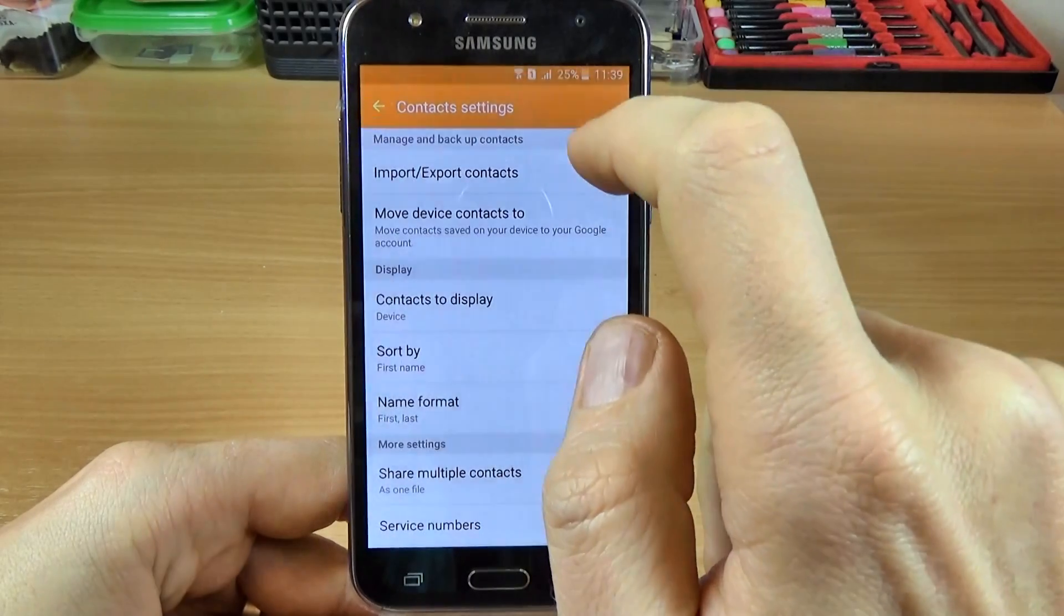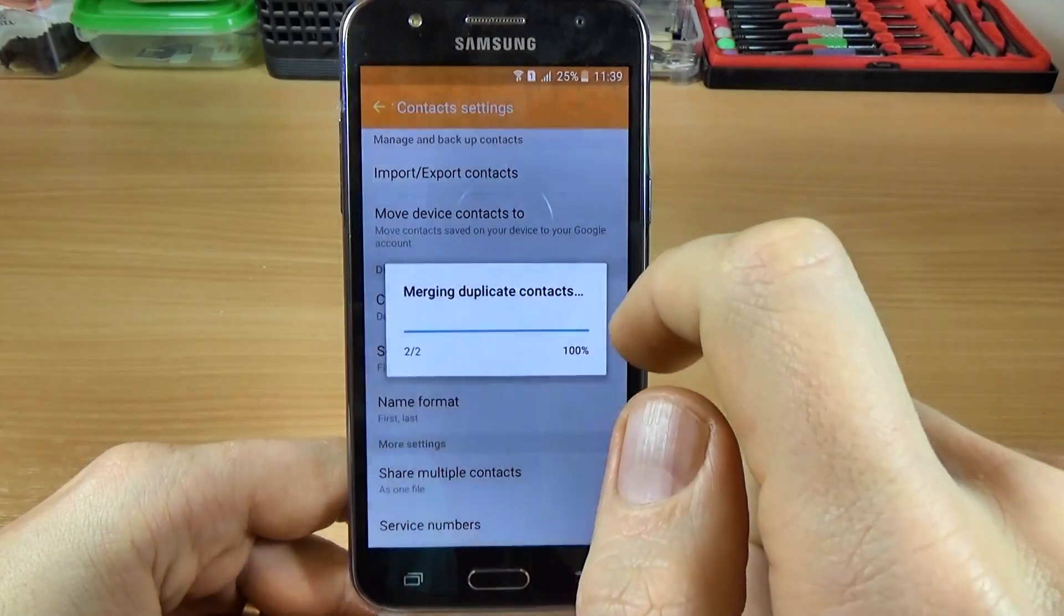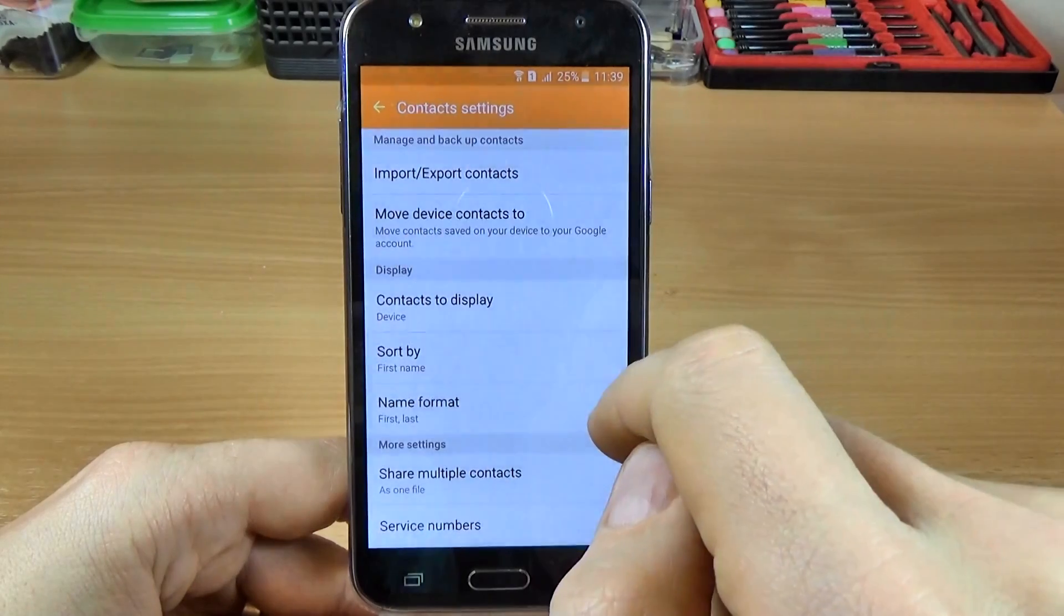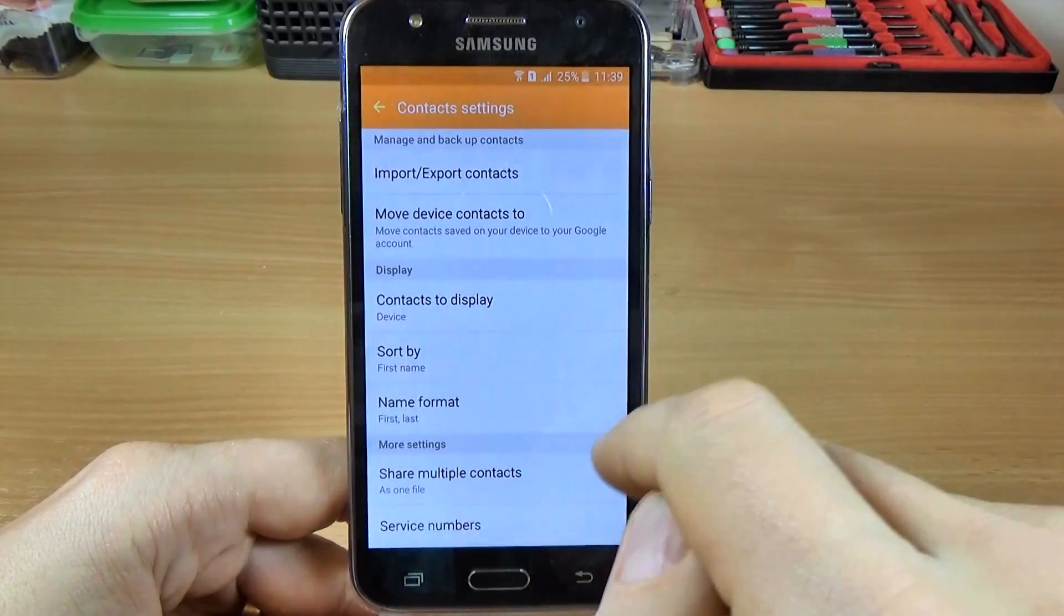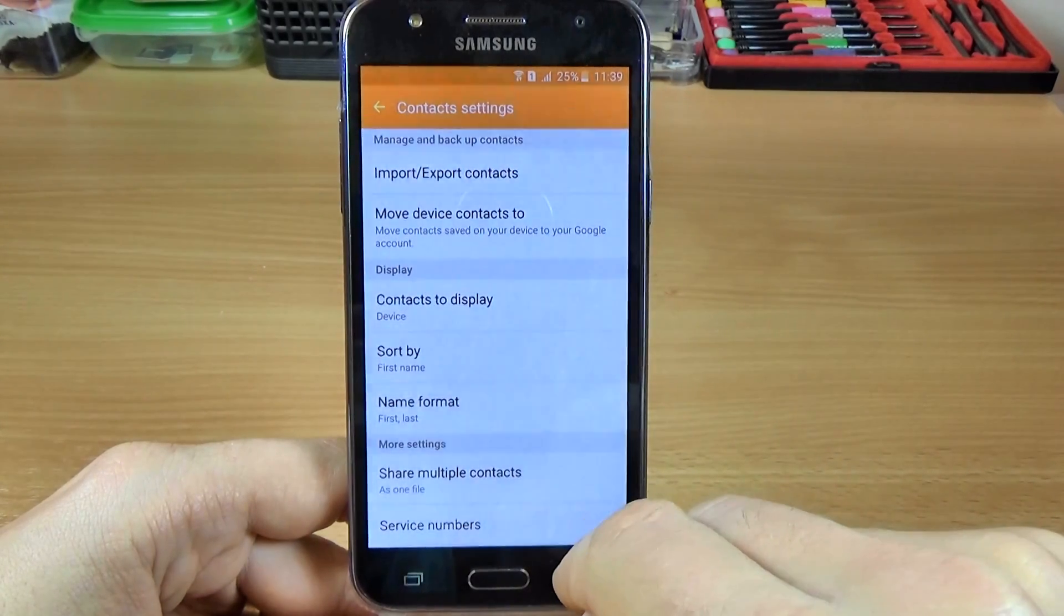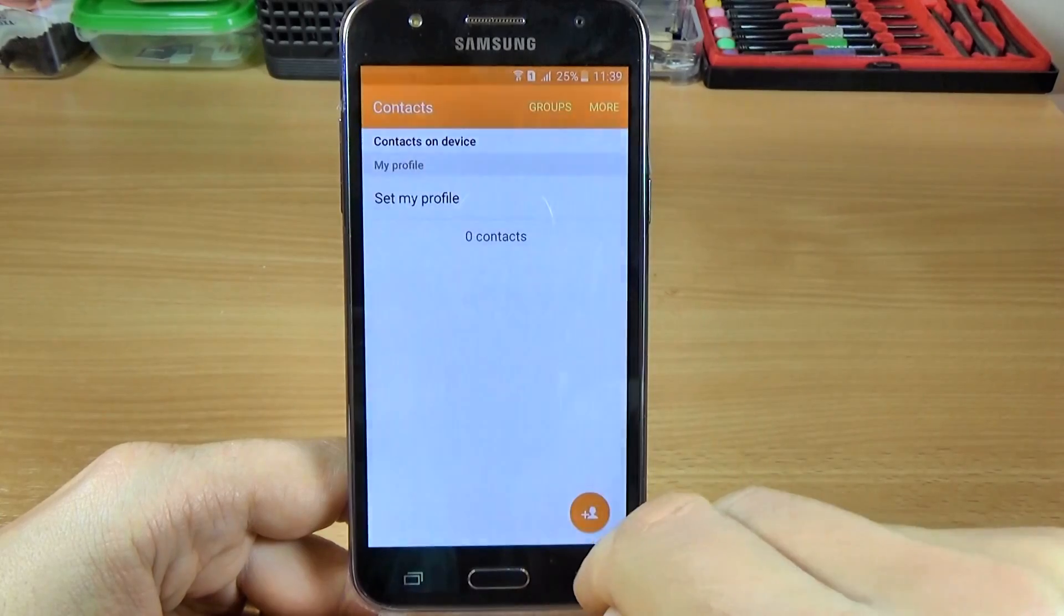Ok and let's do it again. The contacts are safe on your account.